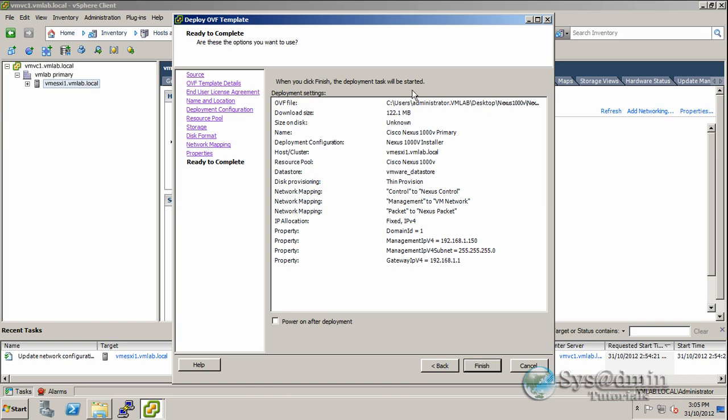Here's a summary of all your settings. Once we click Finish, the virtual machine will start to deploy. Let's do that now.